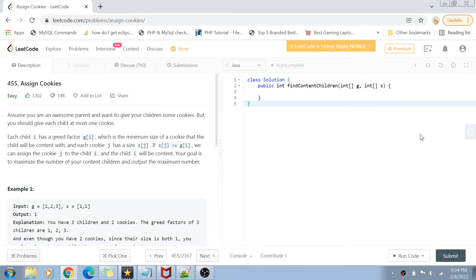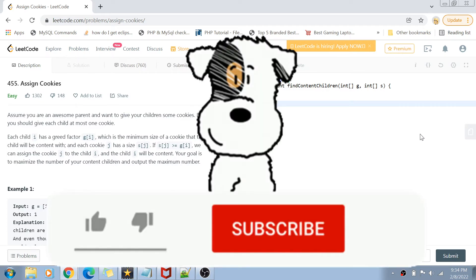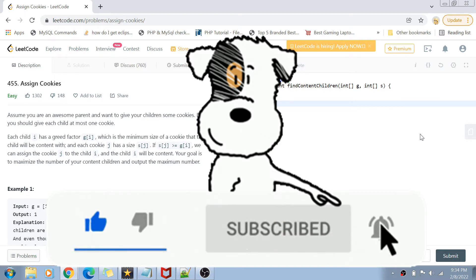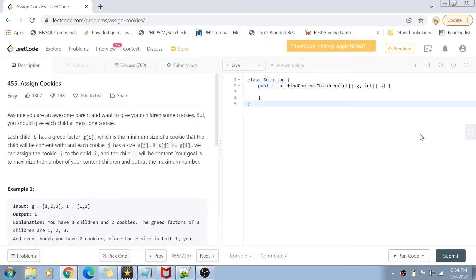Hey guys, welcome back to my channel. Today we are going to solve question number 455 of LeetCode called Assign Cookies. Let's get started with the problem statement.